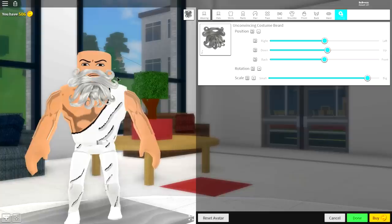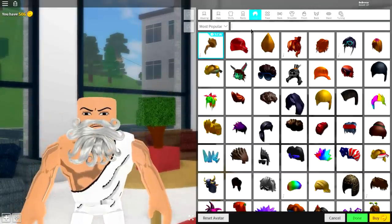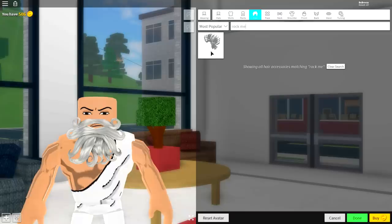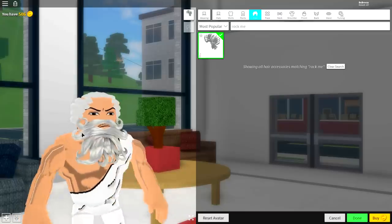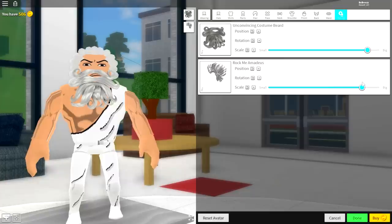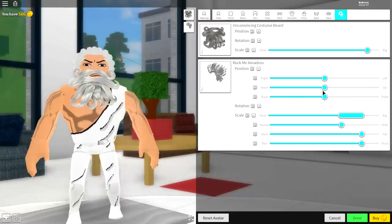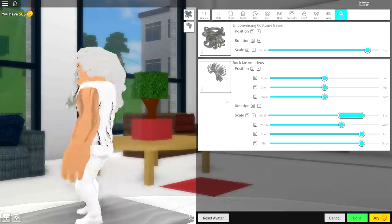Now, once we have done that, we need to equip something called the Rock Me Amadores. That is under the hair selection, so come to hair and simply search 'Rock Me', just like that, and it will give you this weird-looking hairstyle. Come to the tuning selection, make it slightly bigger, then open up the scaling and make it less wide, and then just bring it back a bit with the positioning. And yeah, as long as you don't show your forehead, you are pretty good.